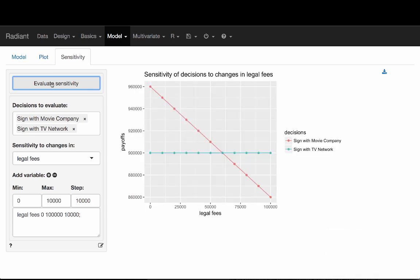Now we see a graph that tells us: if there are no legal fees, it's definitely better to sign with a movie company. But as legal fees get higher, the curve goes down, and at some point it intersects with the line representing the value of signing with a TV network — which isn't affected by legal fees. At around 70,000 to 80,000, it becomes a better option to sign with the TV network, because the value of signing with a movie company with that high a legal fee is less attractive.